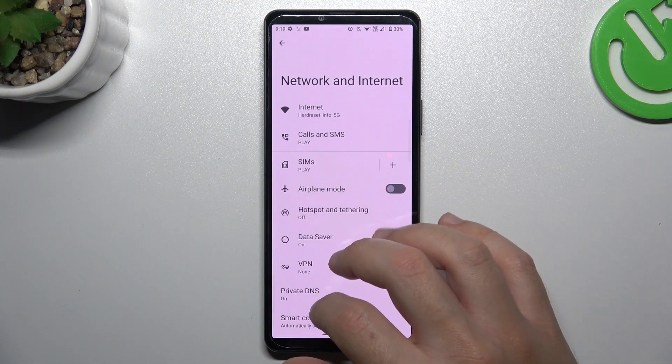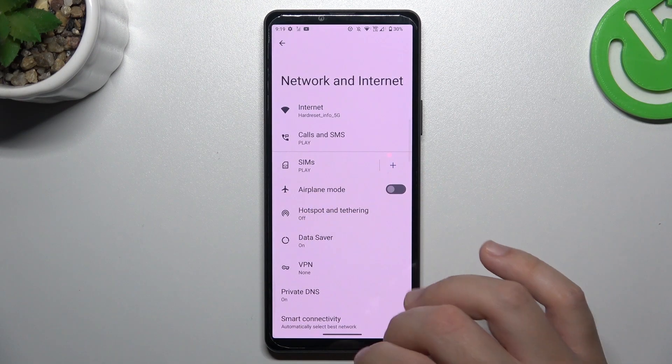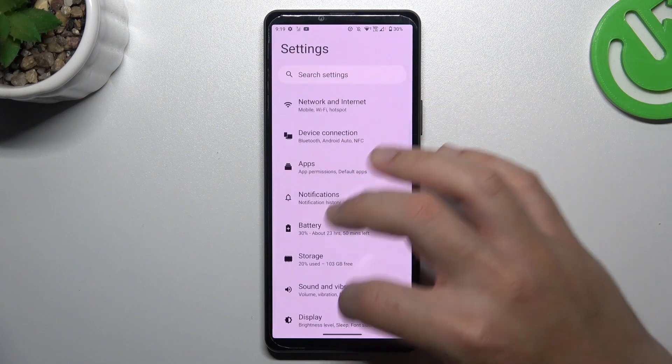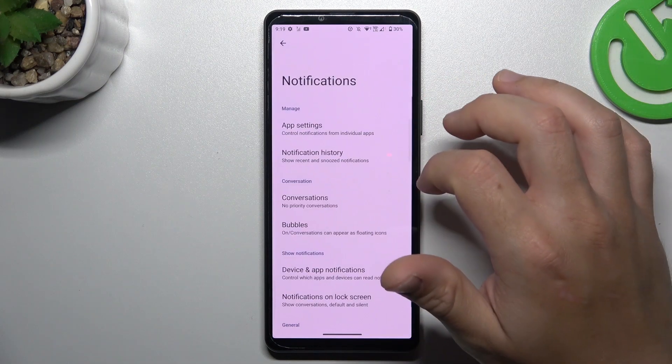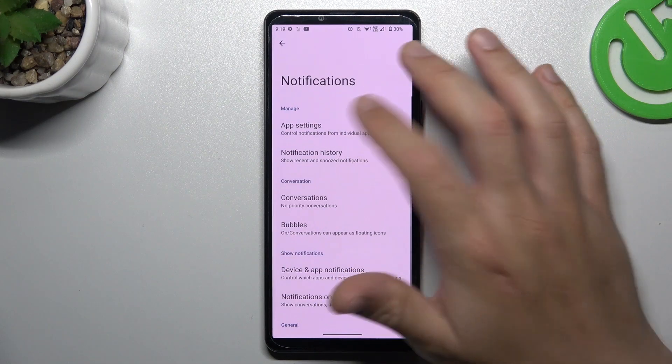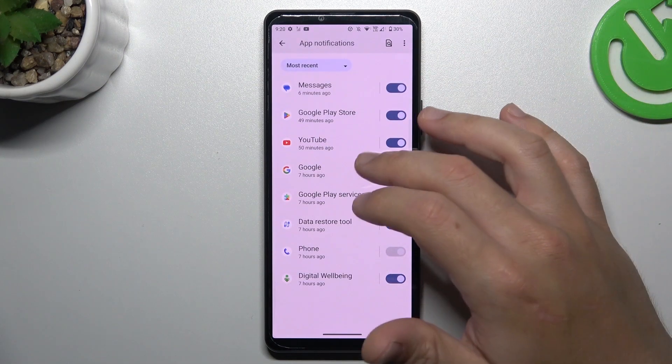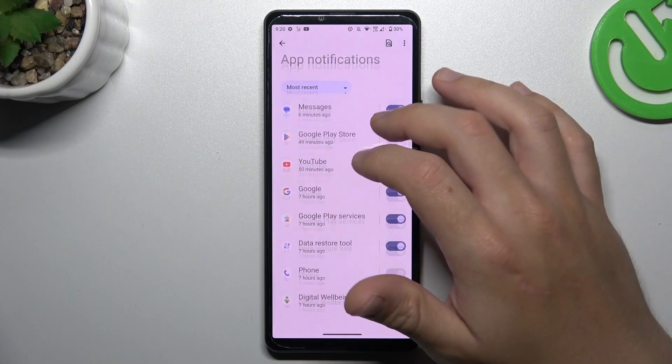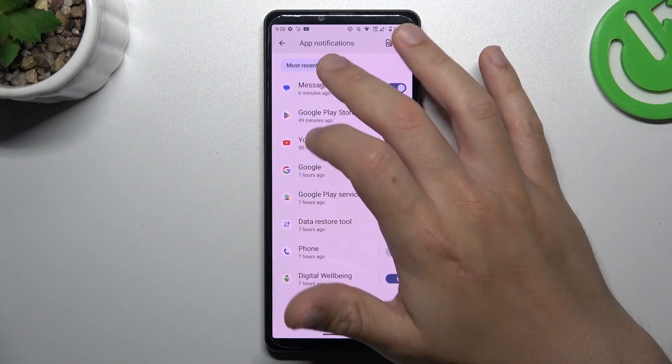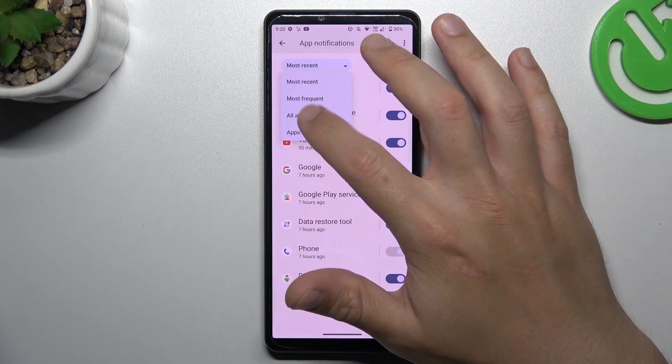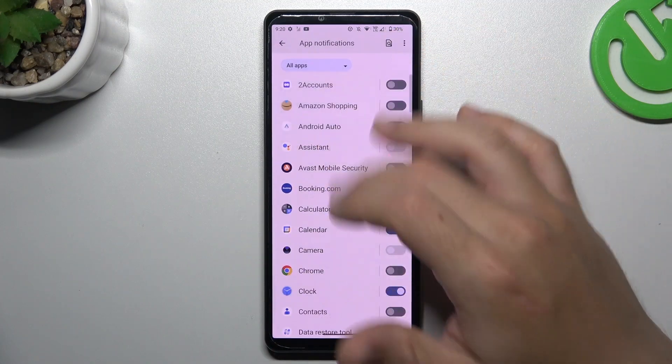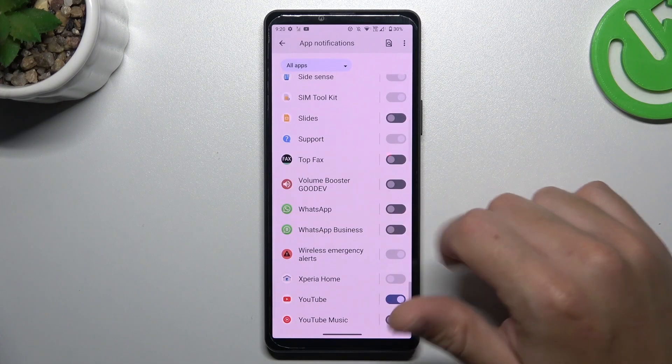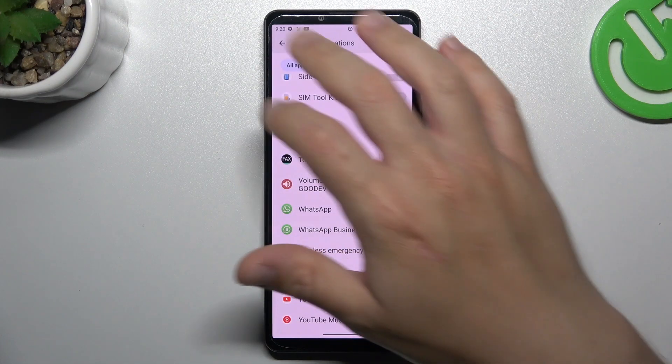After that, you can also go to notifications, app settings, and swipe down. Choose all apps and swipe down to WhatsApp, now just switch it on.